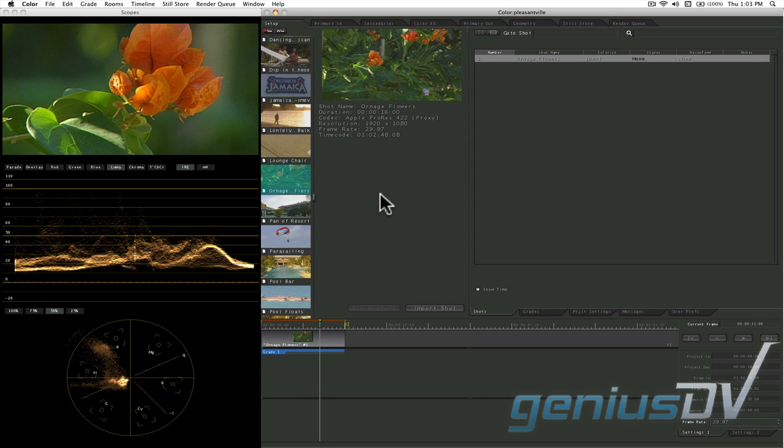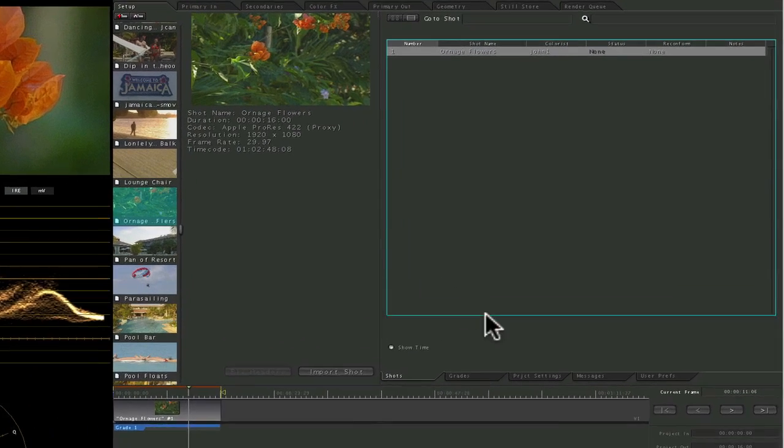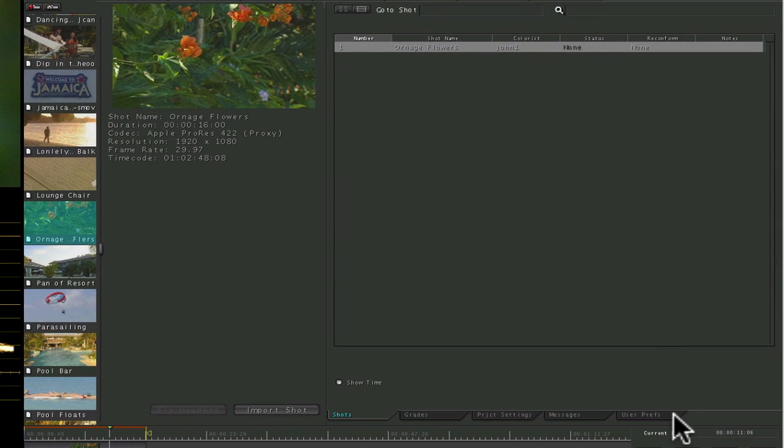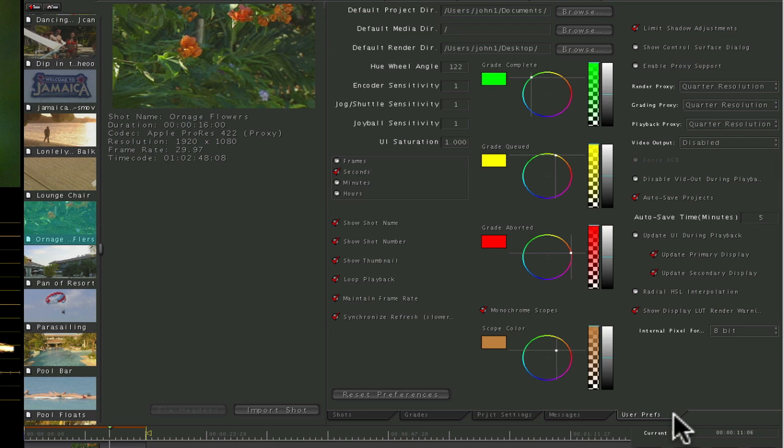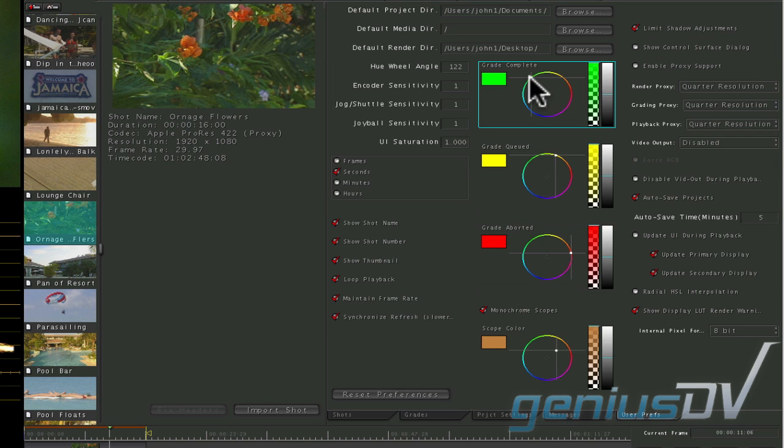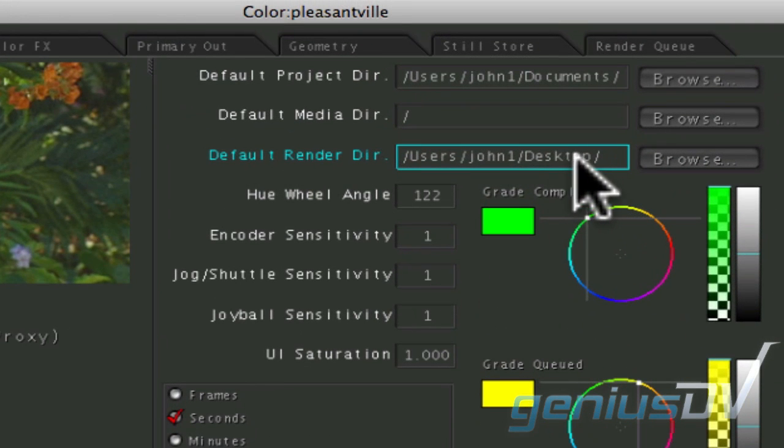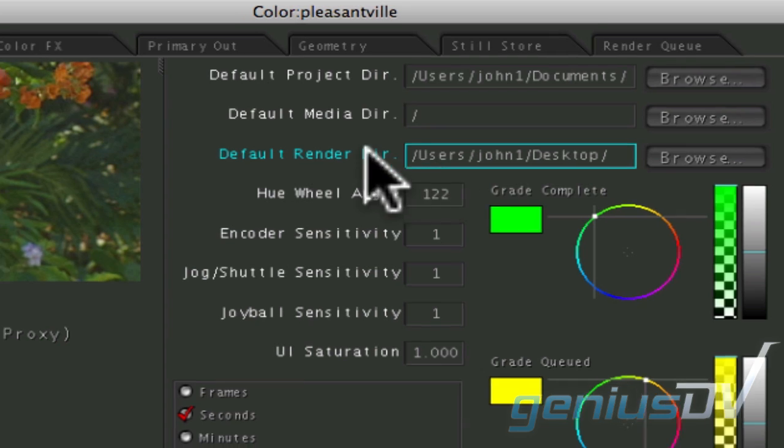While you are in the setup room, you may want to take a quick look at the default render directory in the user preferences so you can find your processed media when you are finished.